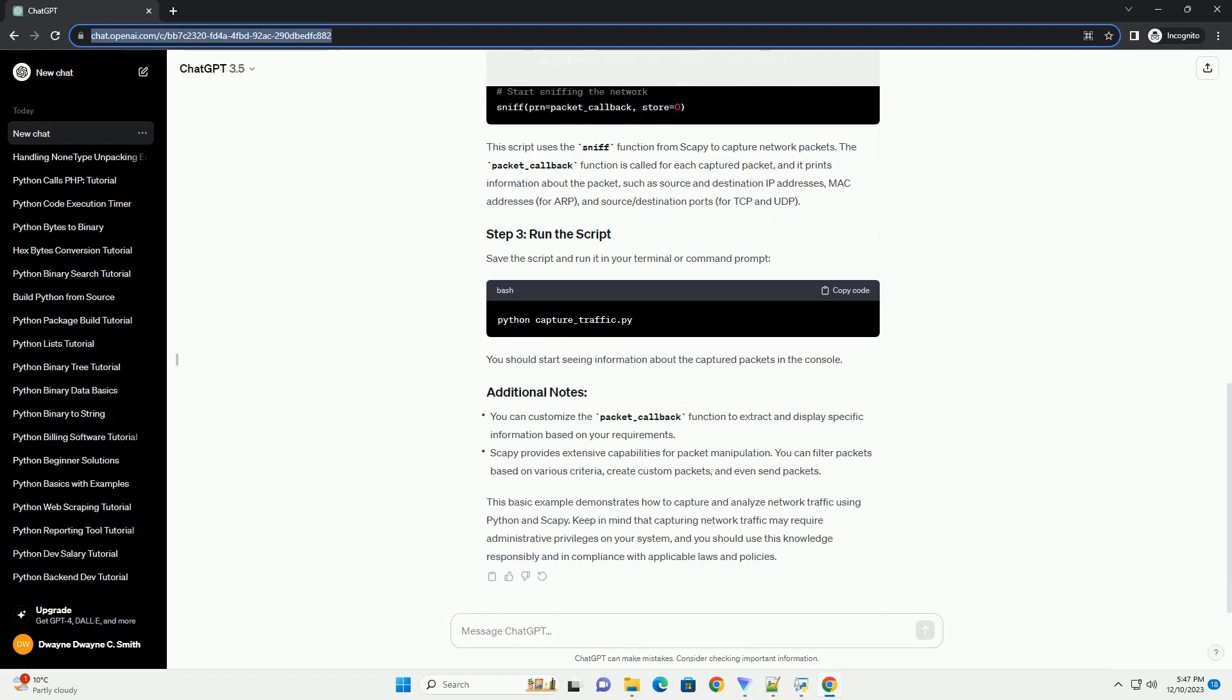In this tutorial, we'll guide you through the process of capturing network traffic using Python and SCAPI.